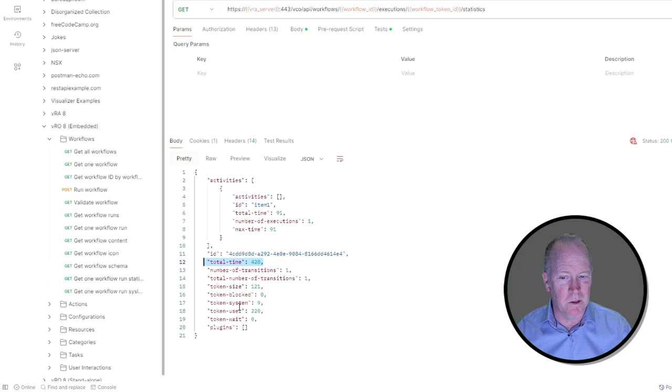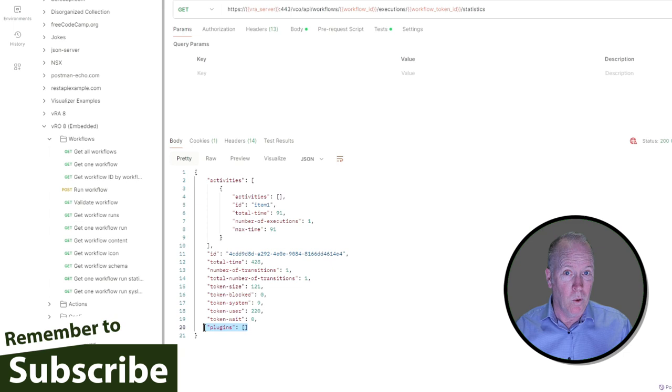There's one other section here that my particular example is not showing you, which is that if your Orchestrator workflow is making use of a plugin, such as the vCenter plugin, we would get additional information here to see what's going on in terms of the plugin's contribution to the amount of time it's taking to run this workflow.